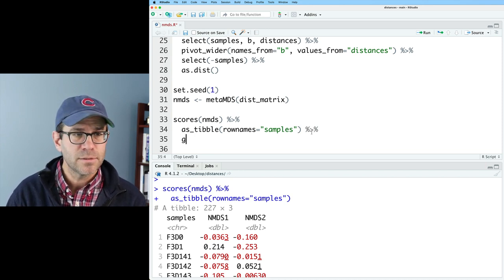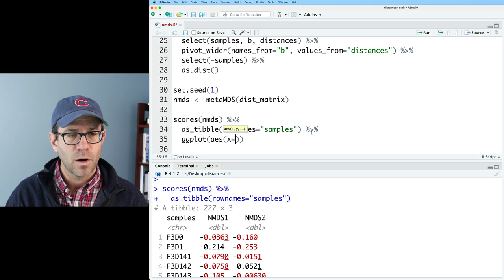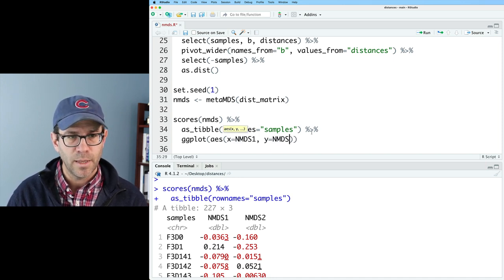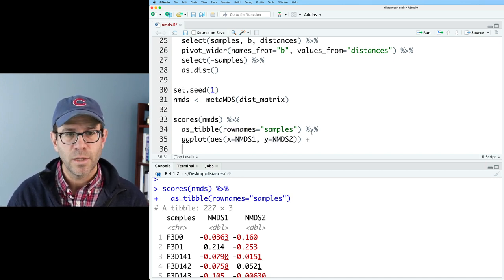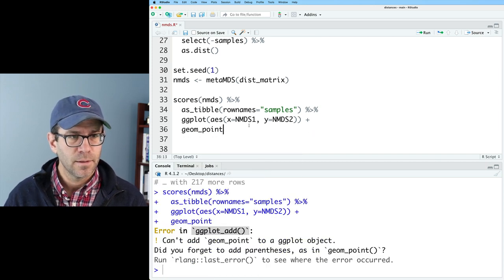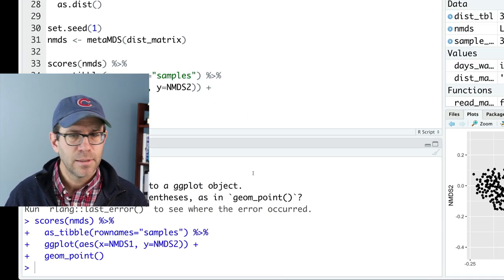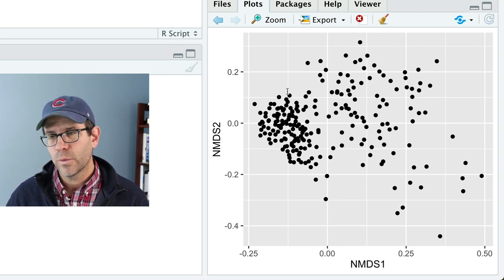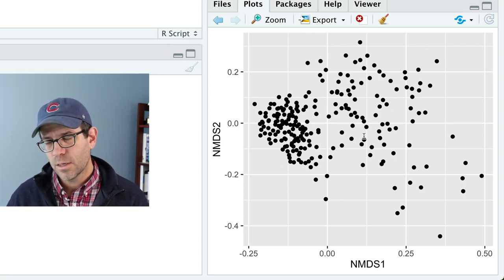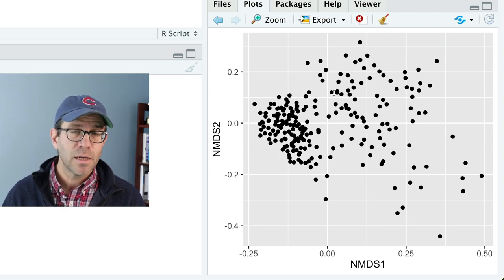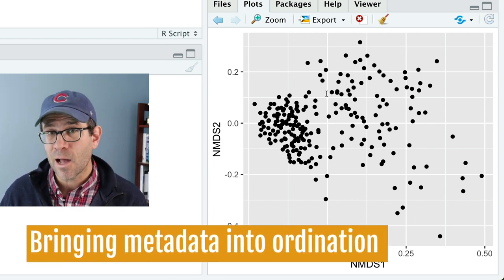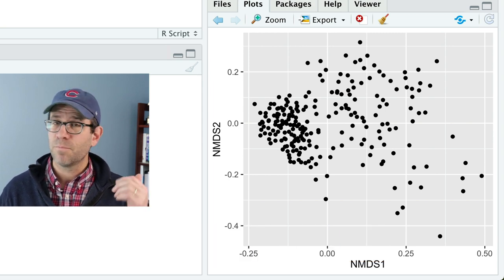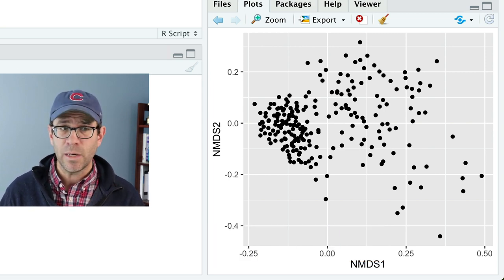We can then pipe this into ggplot, where our x is going to be NMDS1, or y will be NMDS2, and we'll then do geom point. And so now we get our ordination, where we seem to have a cluster of points here, and another cluster of points that's a bit more diffuse. So it might be nice to go ahead and color our points according to maybe their sex or the day post weaning.